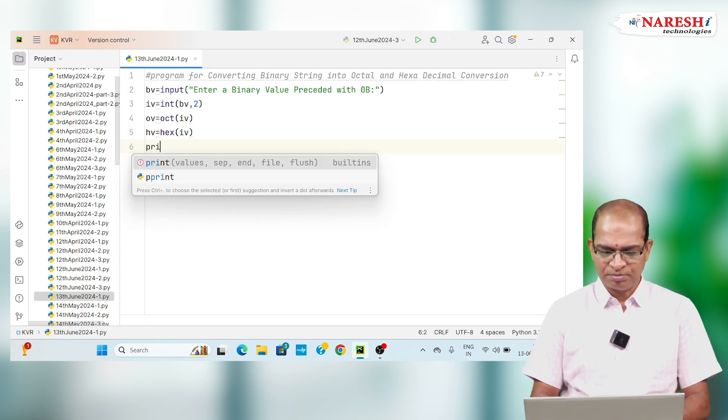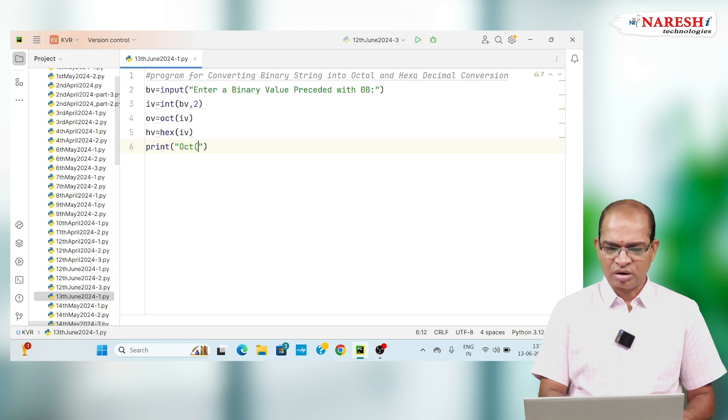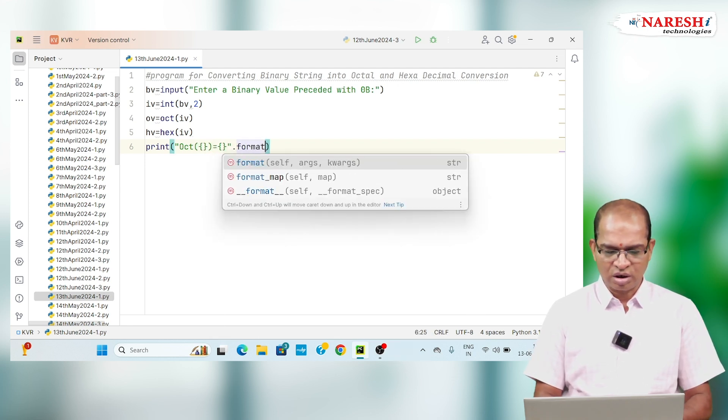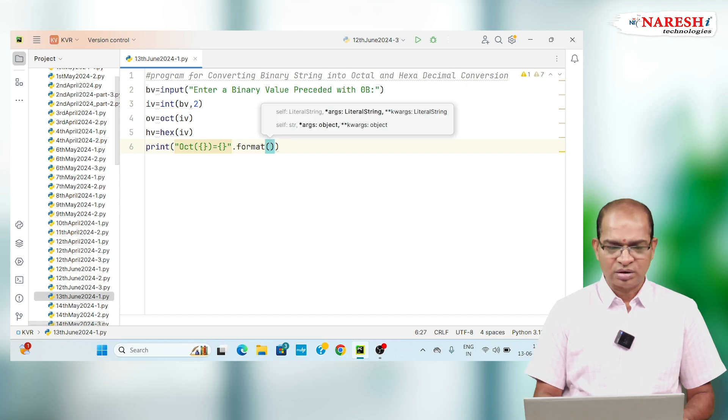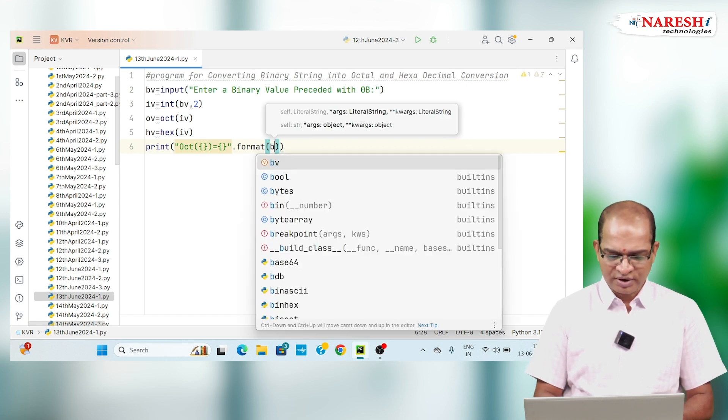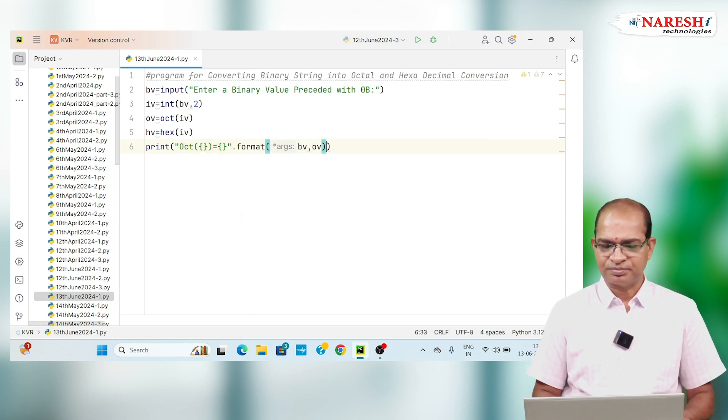So that I can print oct of binary value is equal to equivalent value dot format of IV binary value comma octal value.